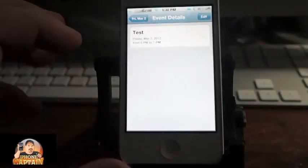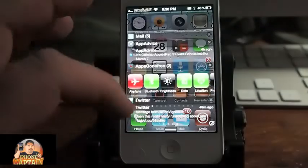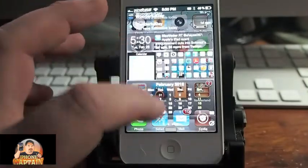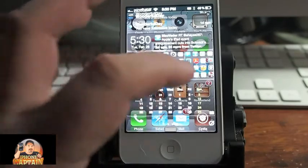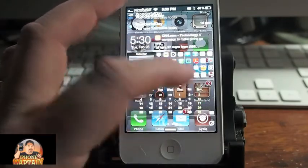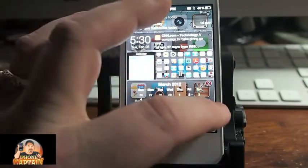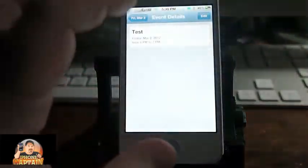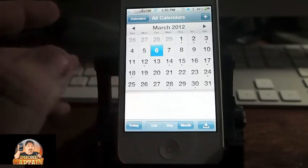Going back to notifications and opening it up — if I want to go to, say, March 2nd and in March let's add an event. I'll show you what it looks like. We're going to add an event for the 6th of March.